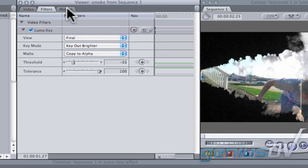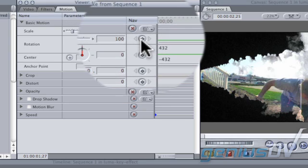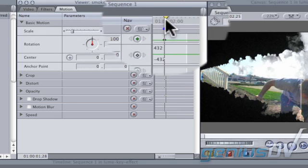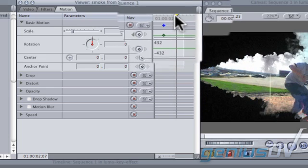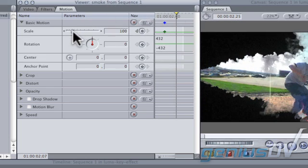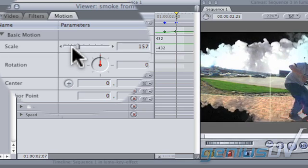Next, click on the motion tab. Click on the insert keyframe button for the scaling parameter. Then move forward a few frames and adjust the scaling parameter until your smoke is full frame.